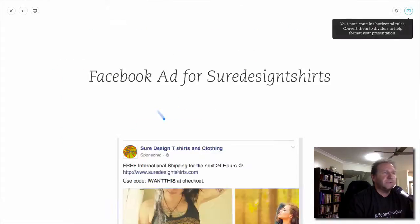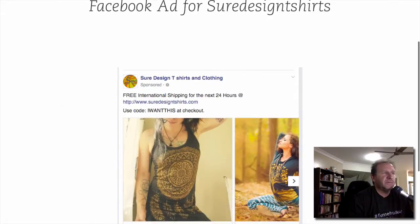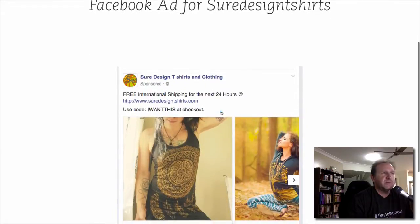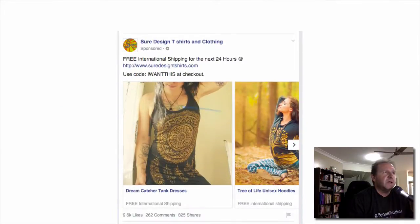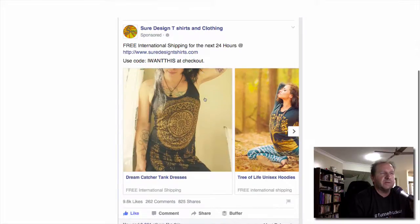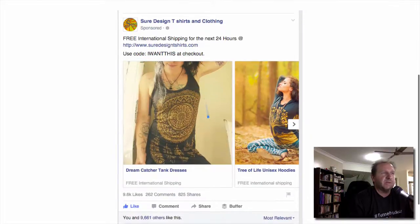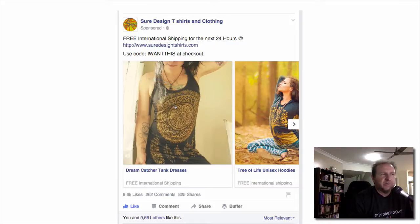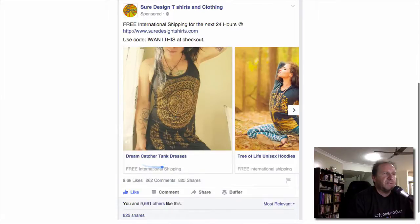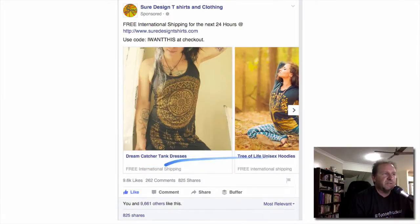Sure Design t-shirts — here's another one. Free international shipping for the next 24 hours, then enter the code at checkout. You've got different images here of products on a model, set up with the name of the product and the free international shipping offer.